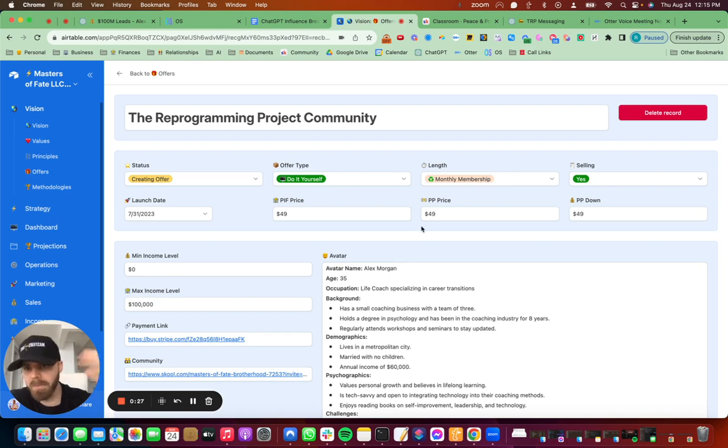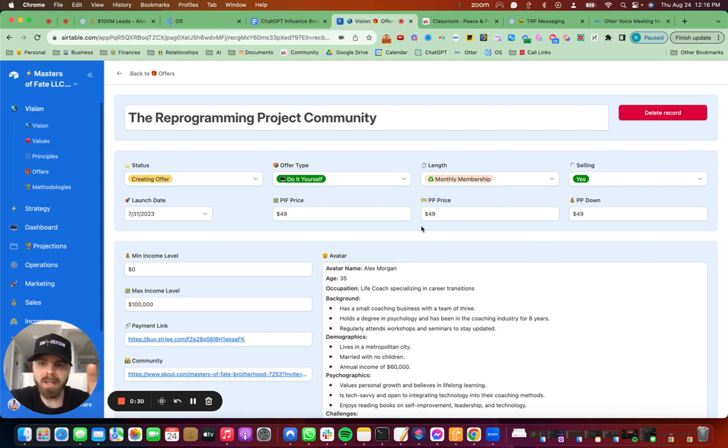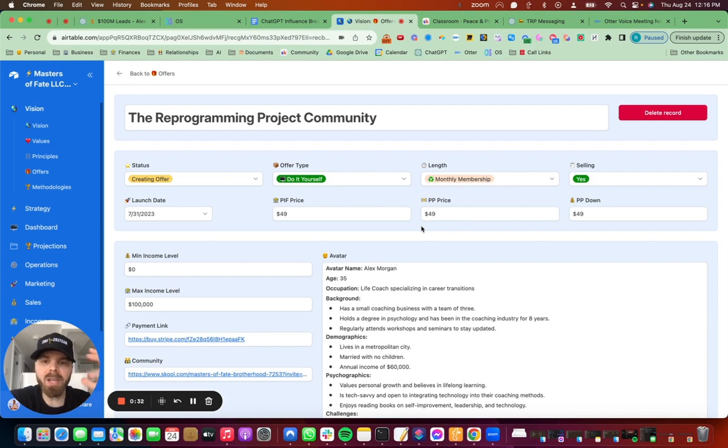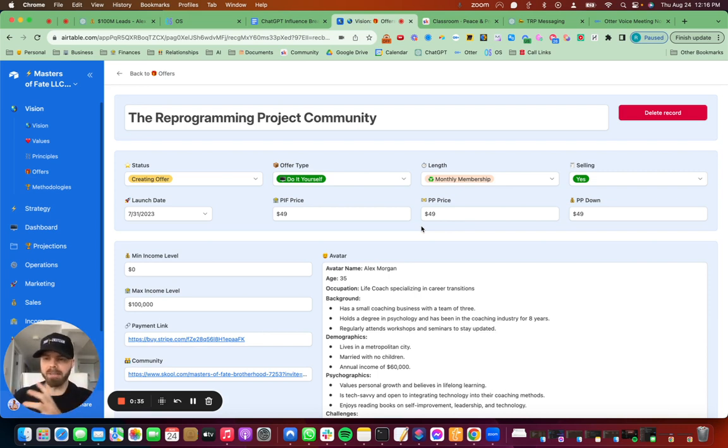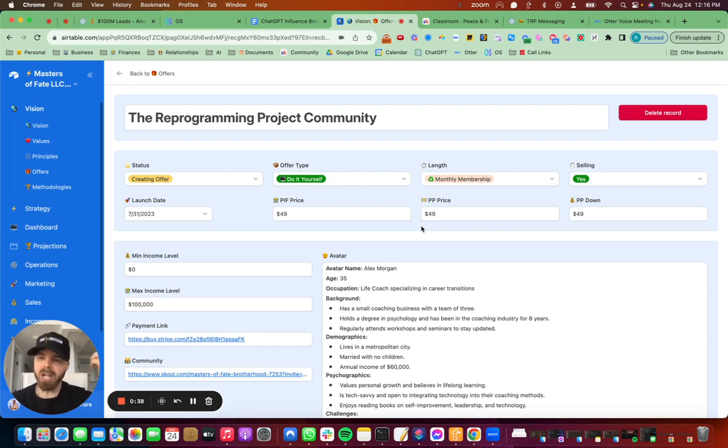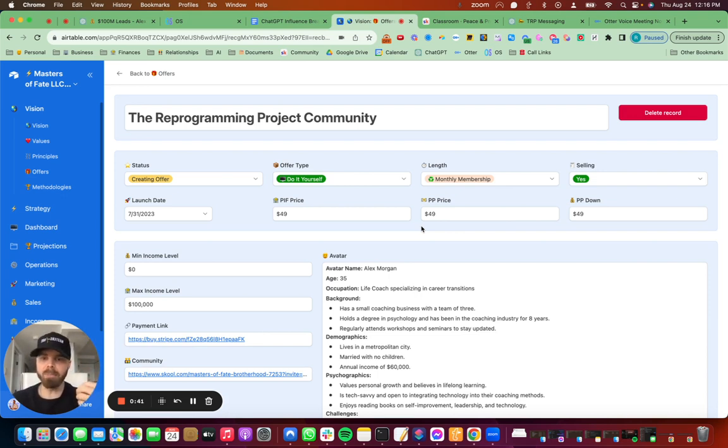So you guys already have this template for your offers inside of Airtable, and you can think of this as the structure of your brain, like the filing cabinet. And then you can think of ChatGPT as the intelligence actually coming up with the thoughts and all of that.